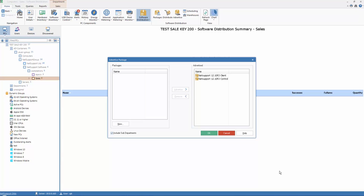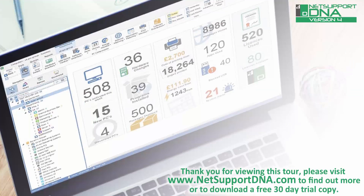Thank you for viewing this tool. Please visit www.netsupportdna.com to find out more, or, if appropriate, download a free 30-day trial.